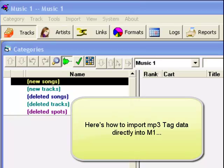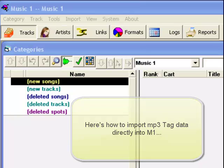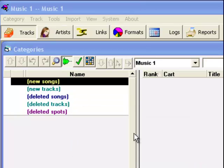After you've checked and corrected all of your audio tags, you're ready to import the library data into MusicOne. Click the Tracks button, and then open the Import menu.